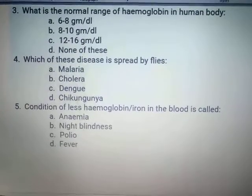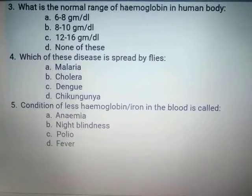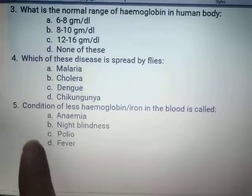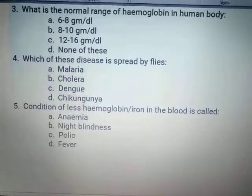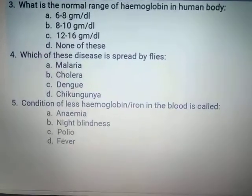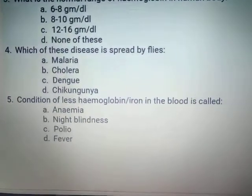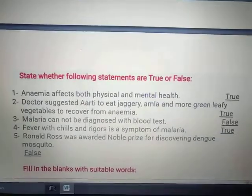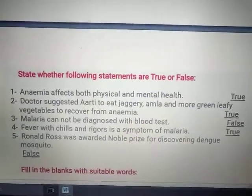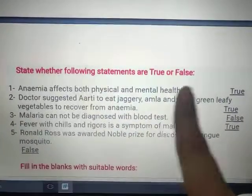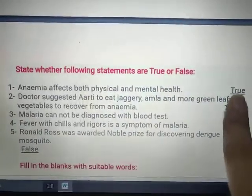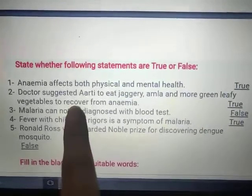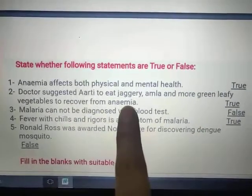The condition of less hemoglobin or iron in the blood is called anemia. You already know — you will tick it. Less hemoglobin, less iron in the blood leads to anemia.